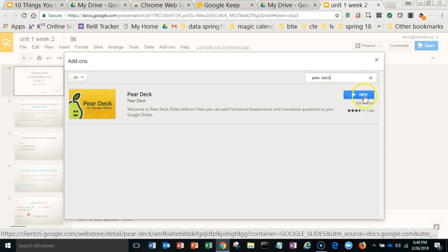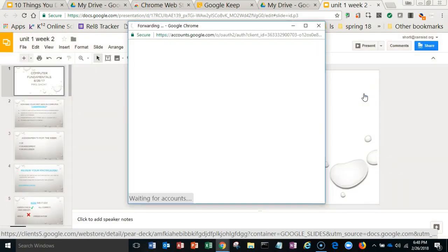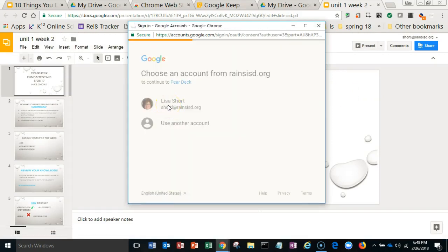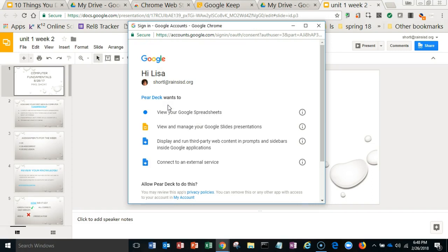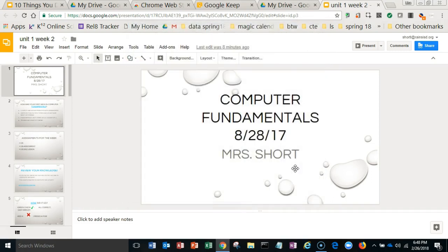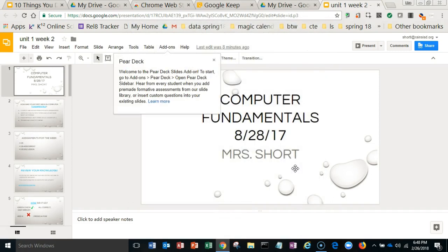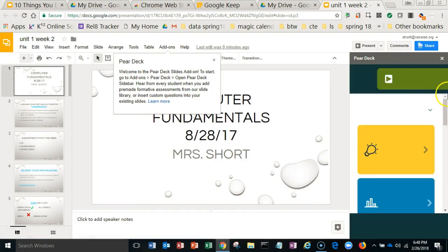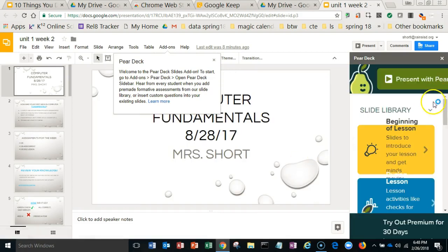All you do is click 'Free,' and then when it comes up you have to be sure you let your Reigns ISD use this — allow it — and then basically it's going to show up and welcome you to Pear Deck. And here we go.